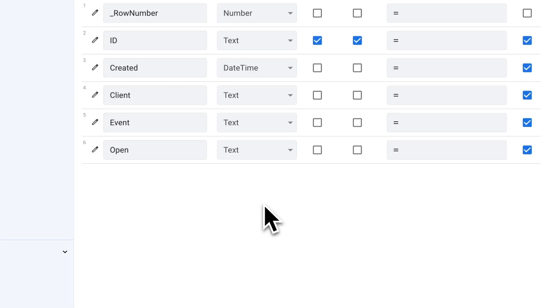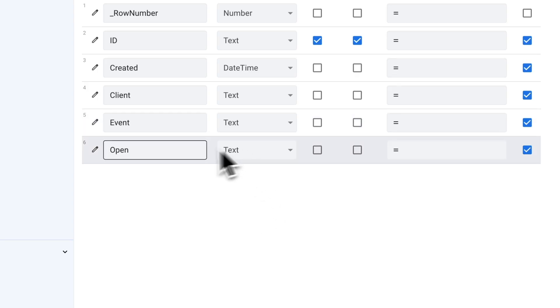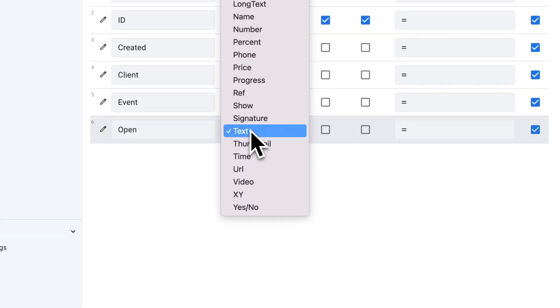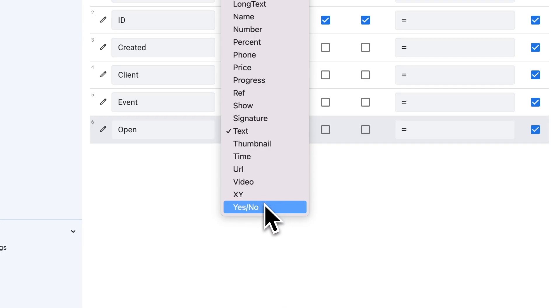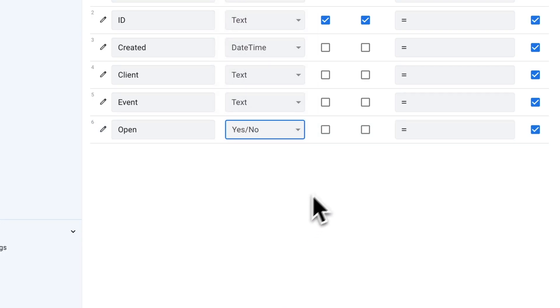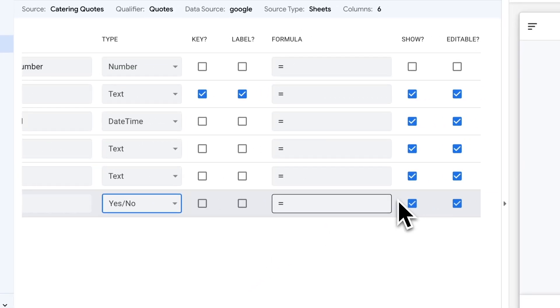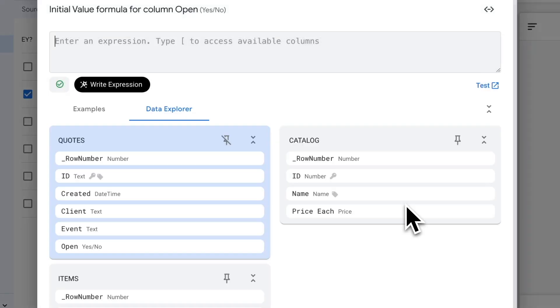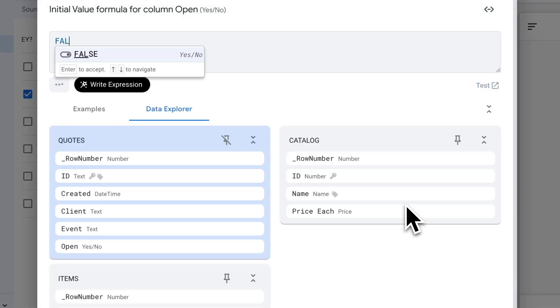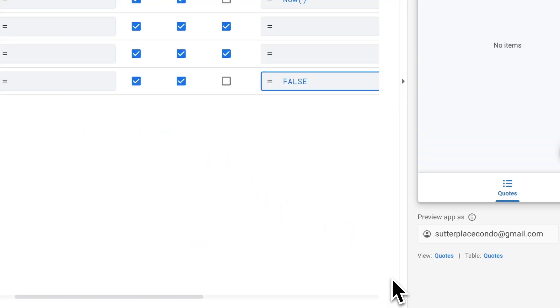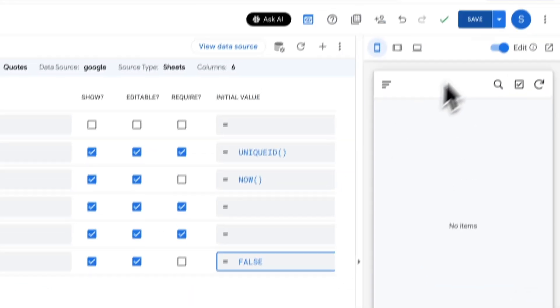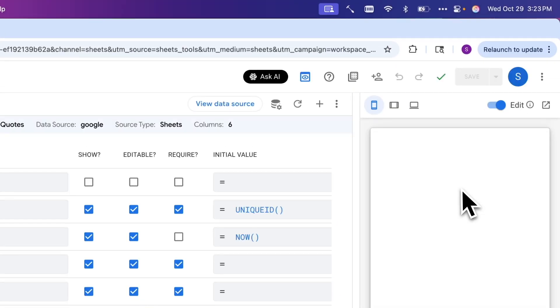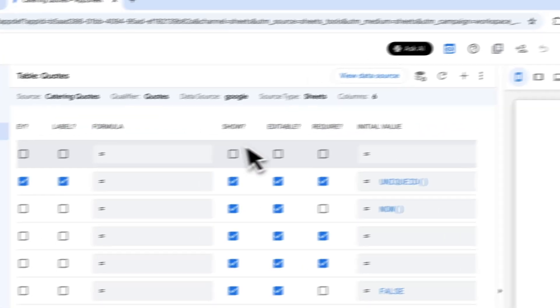Otherwise it's going to be false. When you're looking at your sheet, you'll have a bunch of false rows and one true row, which is the one that's currently open. To make that type of column, I'm going to set the type to yes or no, and I'm going to set the initial value for this to no or false. I can just type in false here and select that. We are good to go there. I'm going to save that table.